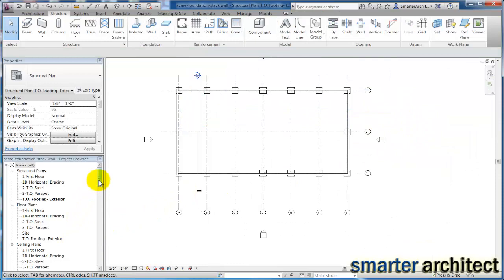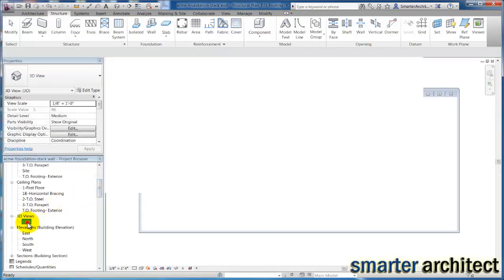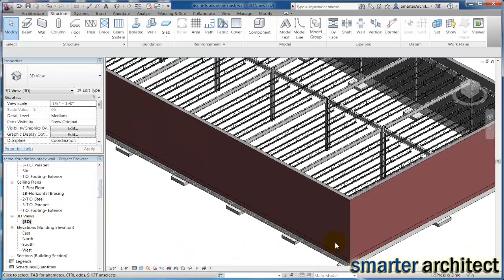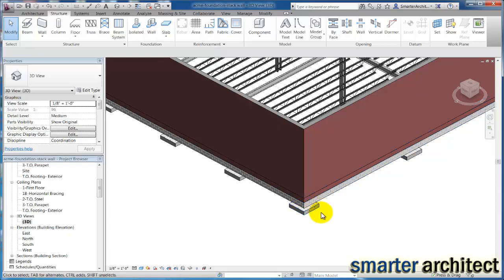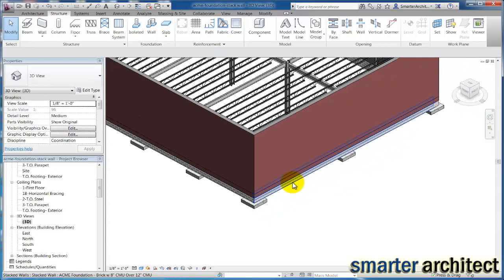So now if we just keep referring back to this 3D view, you'll see that my footer actually sits below the foundation wall.